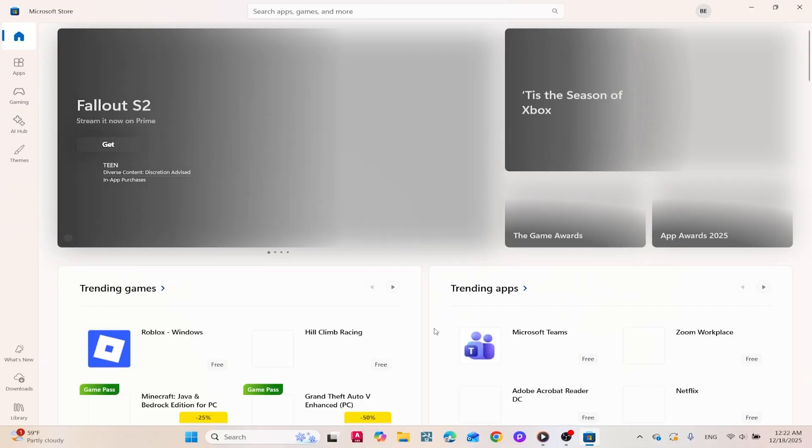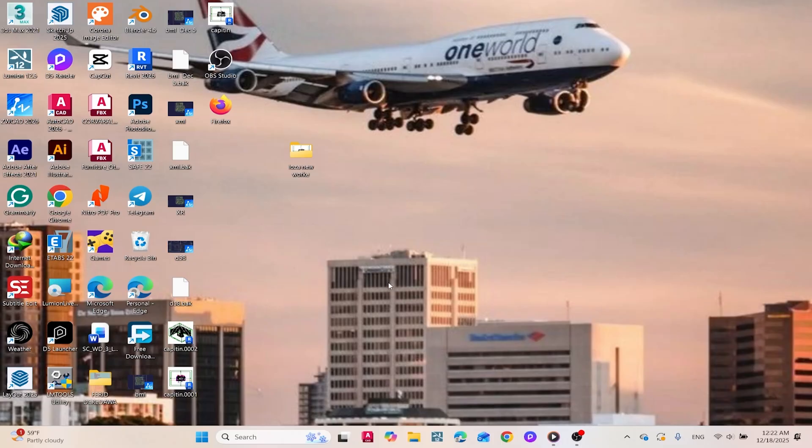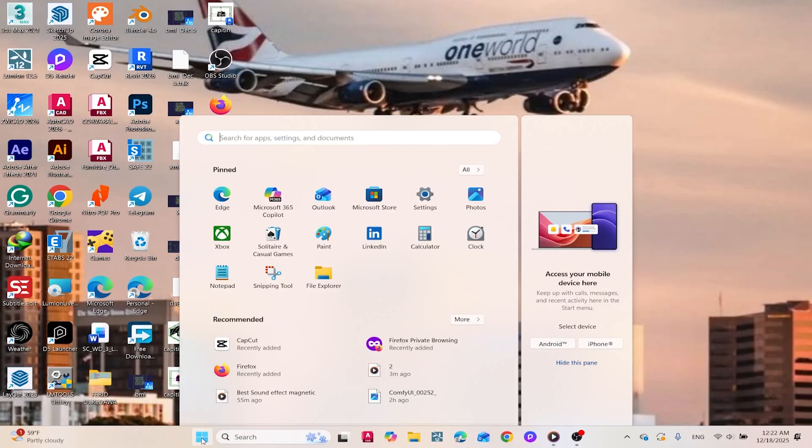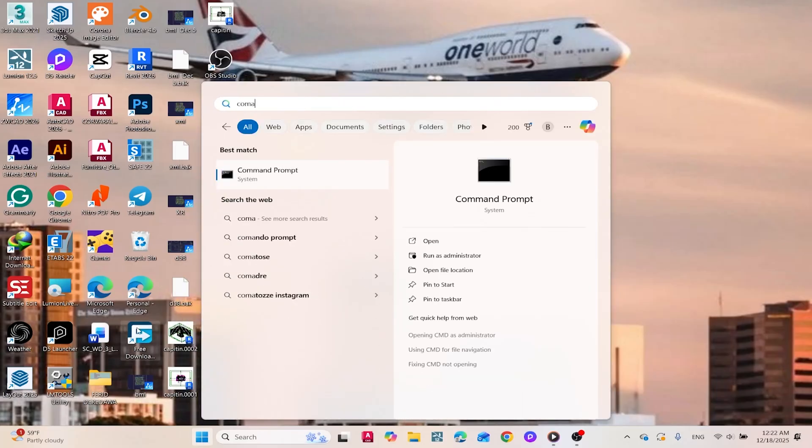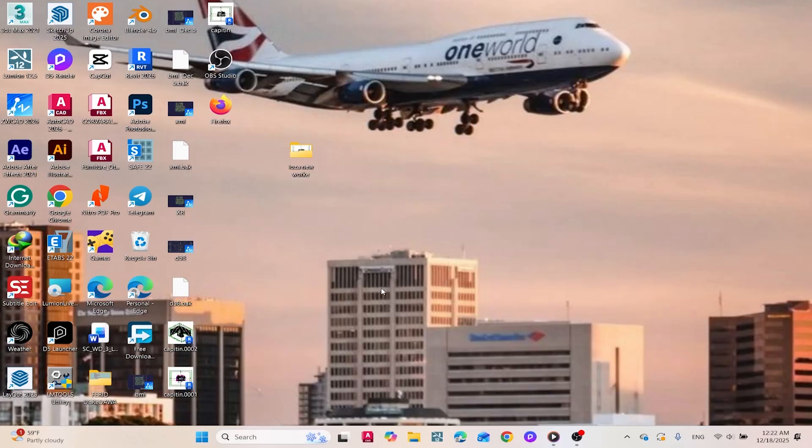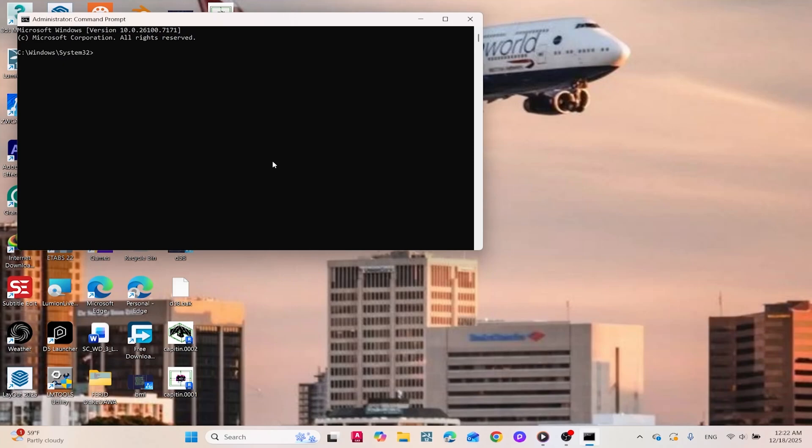Are you facing internet connection issues or can't reach certain websites? This might be a DNS cache problem. Search command prompt, right-click it, and select Run as Administrator. Type ipconfig slash flushdns and press enter. This clears the DNS cache and often solves network troubles.